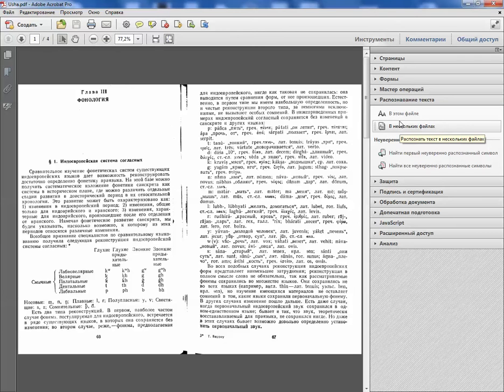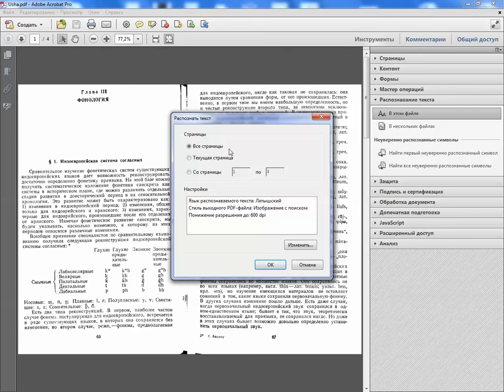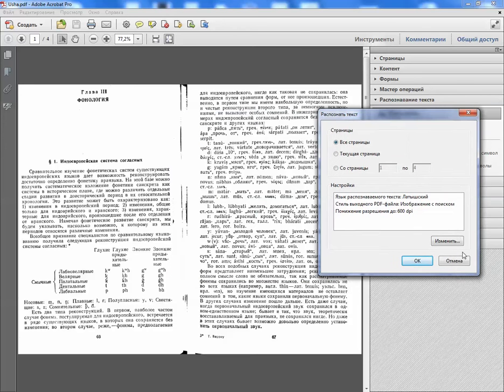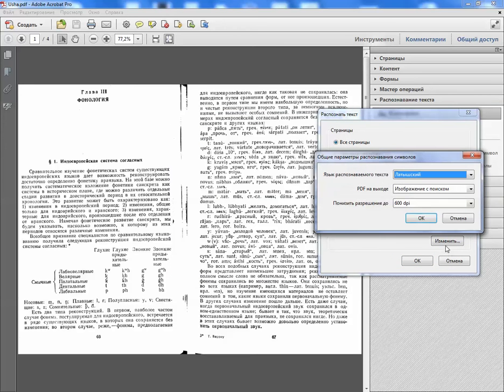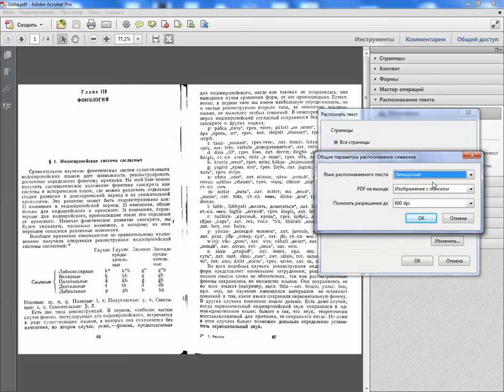So in this file I do it for all pages and if I change the language, this I leave the same. But if I change the language to Latvian, which is my native language, then the result is good.